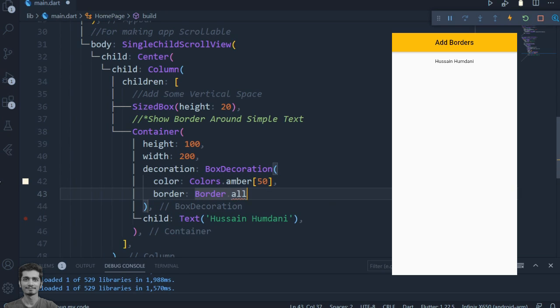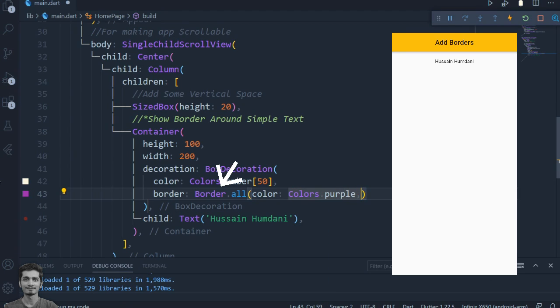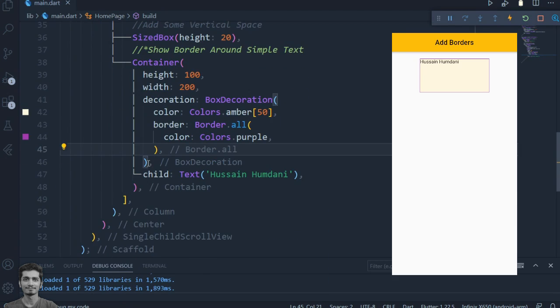Let's set the BoxDecoration property to Border.all, which will be used to set the width and color of the border.